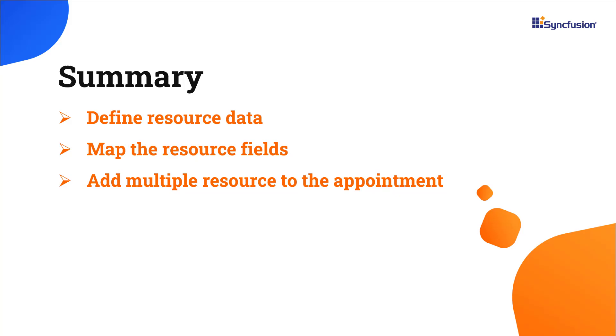In this video, I showed you how to add appointments from multiple resources to the Syncfusion ASP.NET Core Scheduler. You can download a working example of this from the GitHub link in the description for this video below. You can also see if you're eligible for our community license, which will get you a free license key to use our ASP.NET Core products. Thank you for watching this video. If you found it useful, please like and subscribe to our channel.